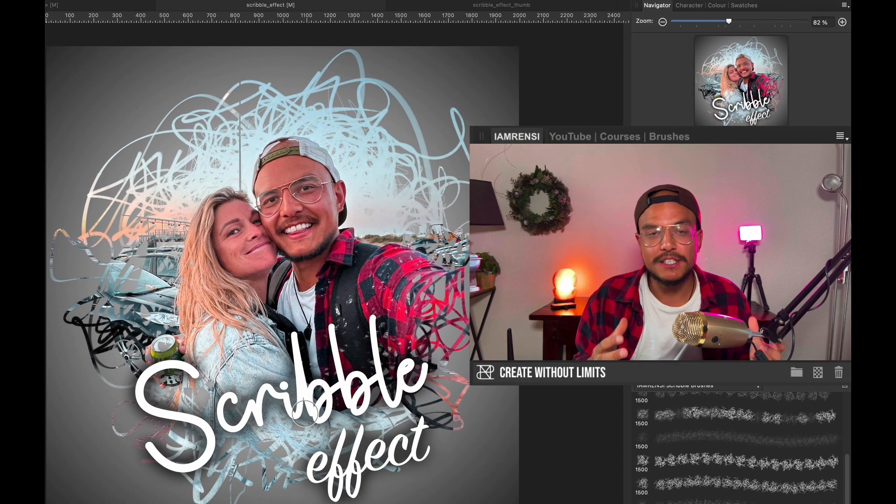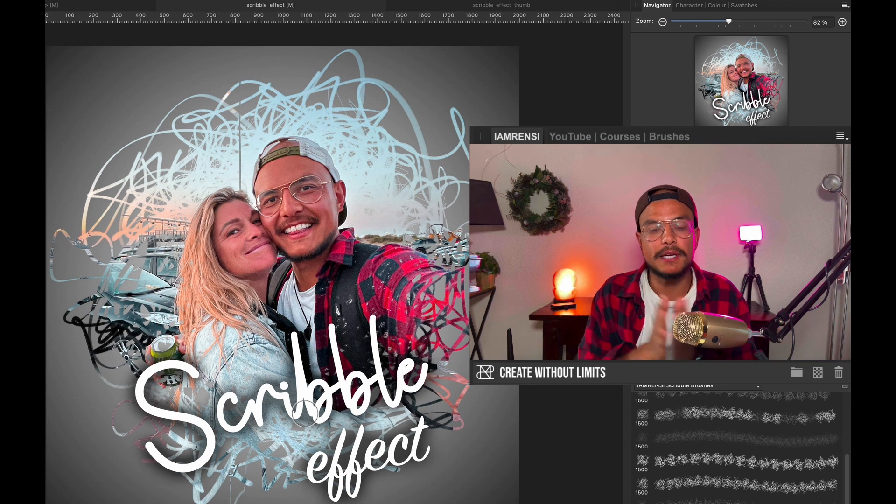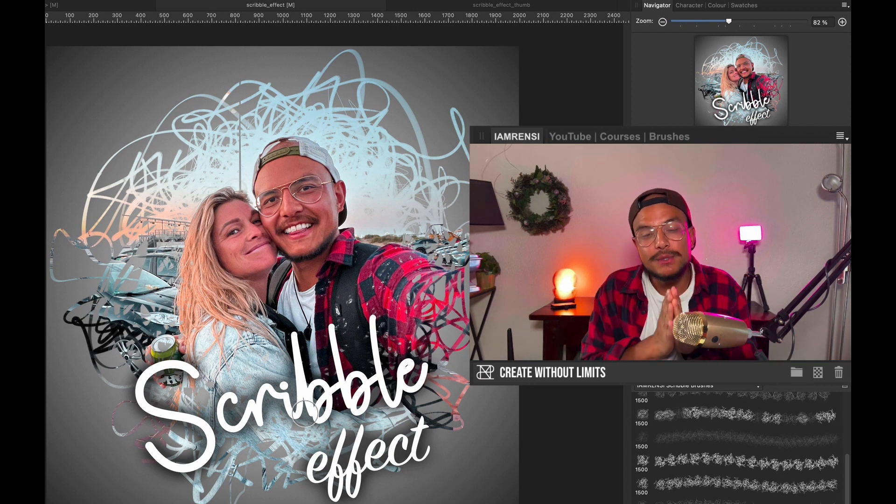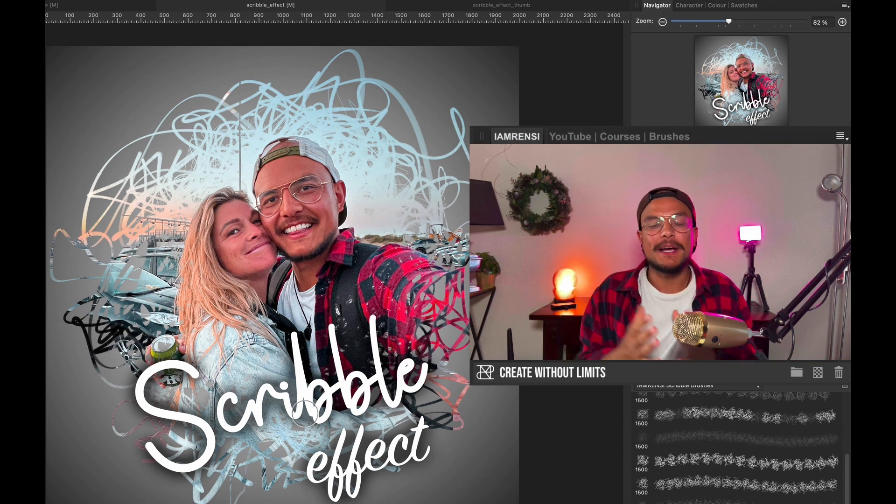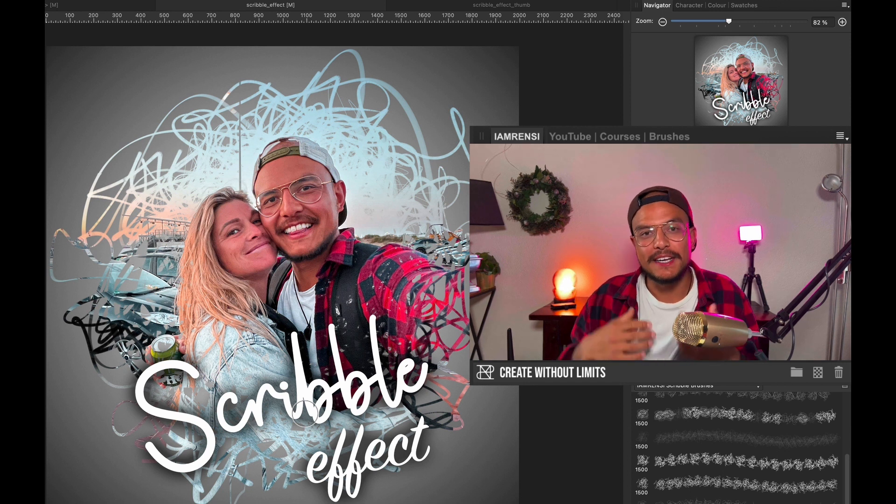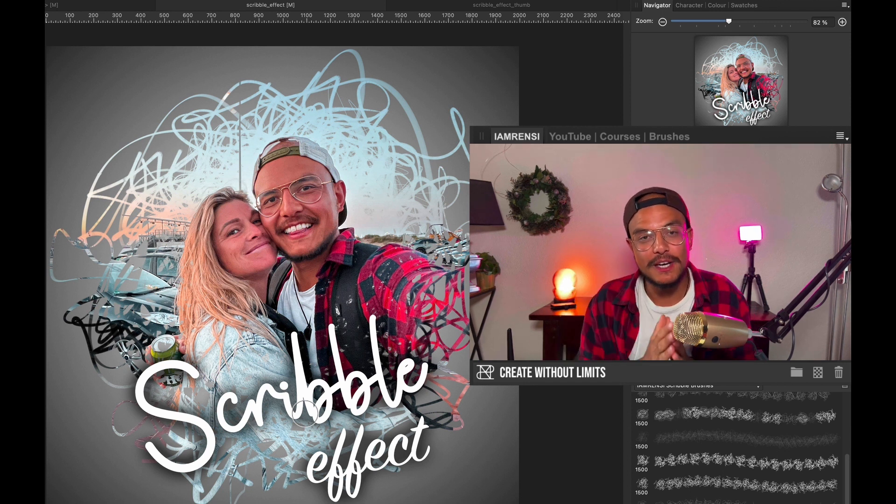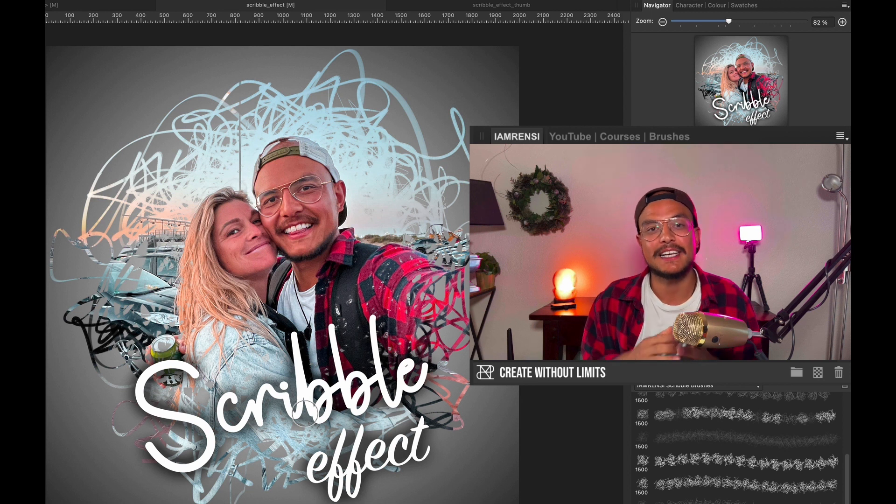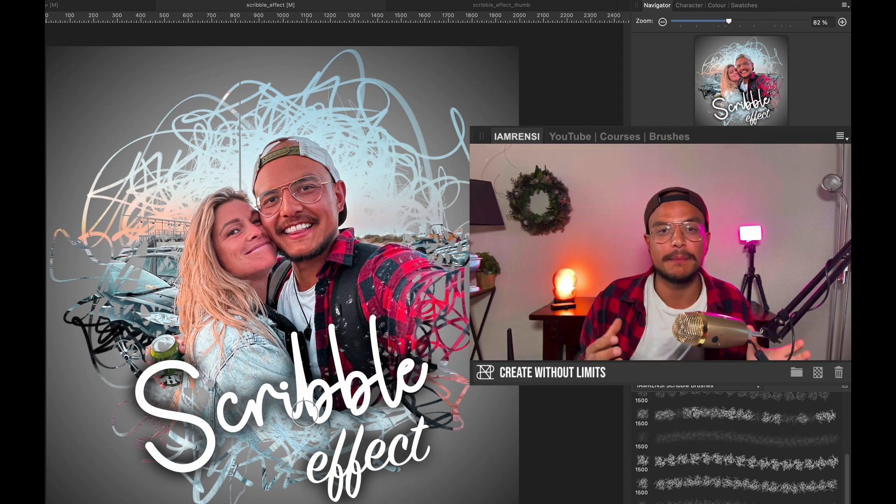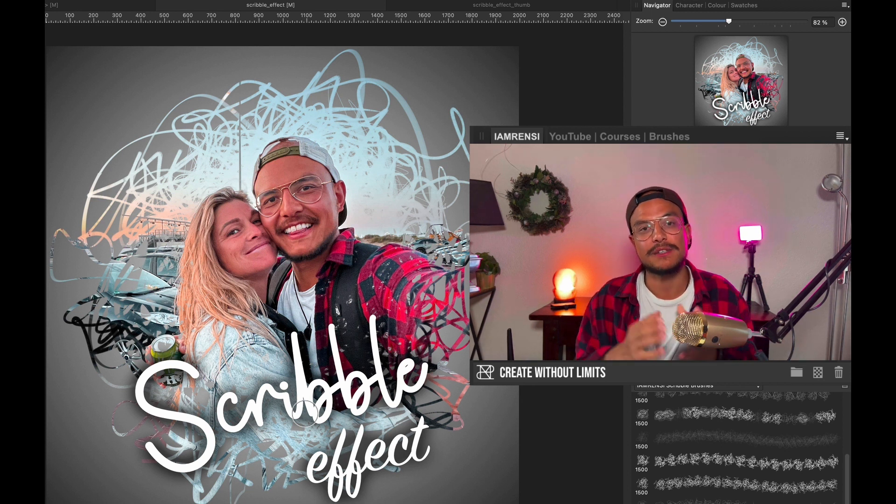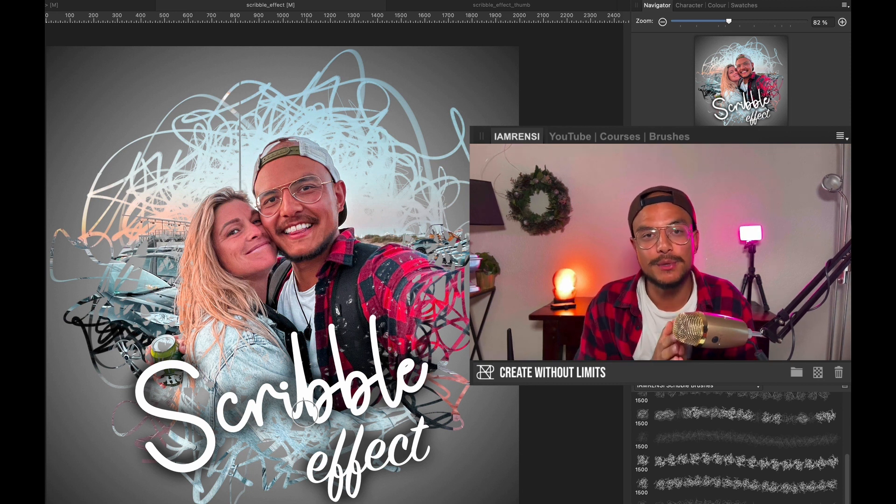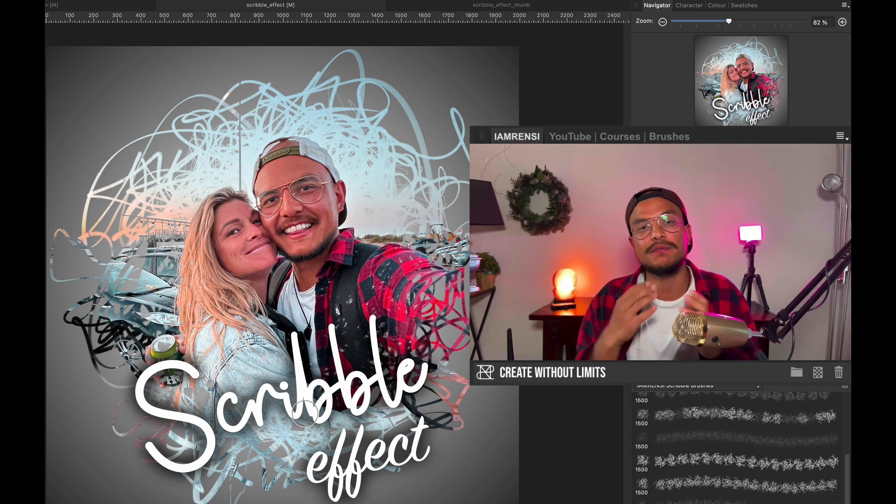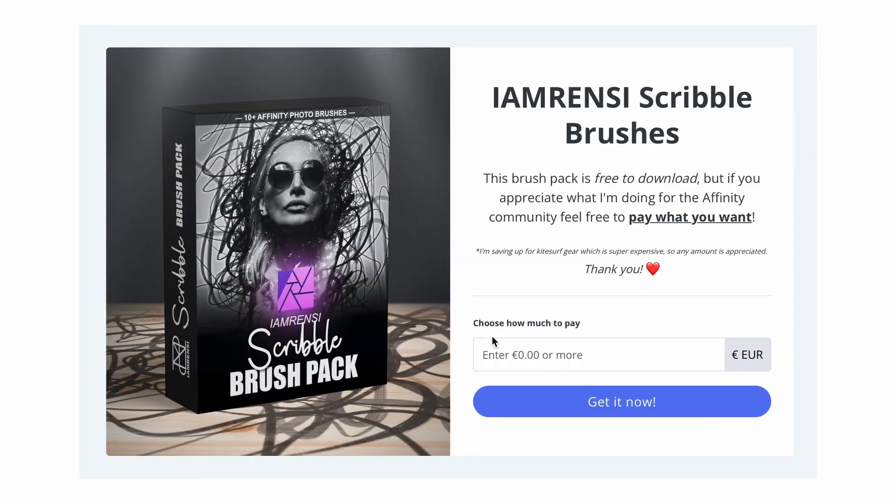Now these brushes are available for completely free, but I want to say one little thing. Me and my girlfriend, we would love to go on a nice kitesurf trip because she's totally crazy about kitesurfing and I took my first lessons. I'm currently saving up for my own gear, but this stuff is super expensive. So if you appreciate what I am doing for the Affinity Photo community and if you love my tutorials, then feel very free to pay whatever you want for these brushes.